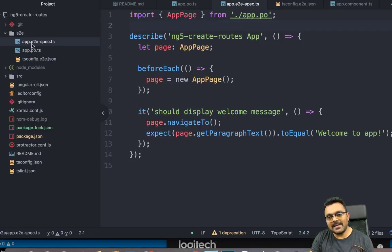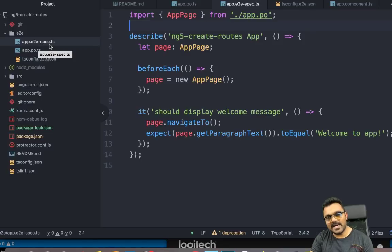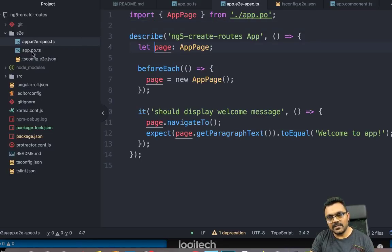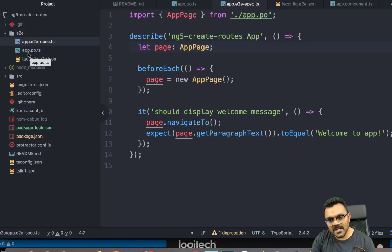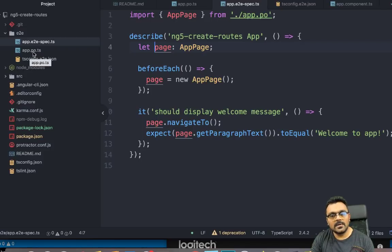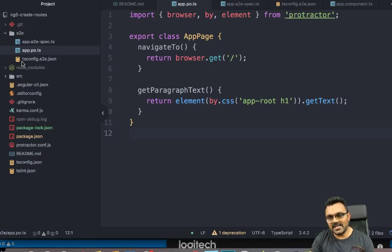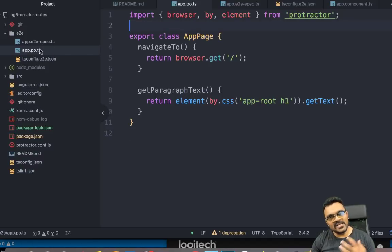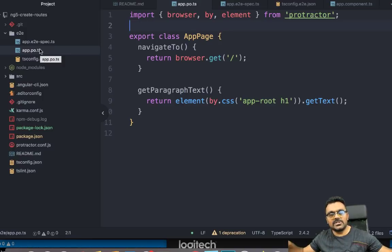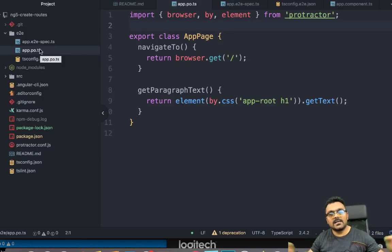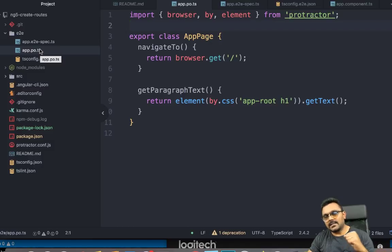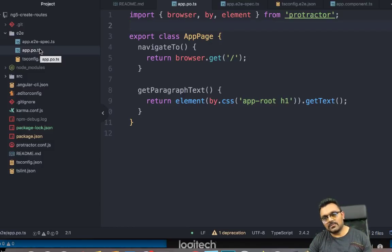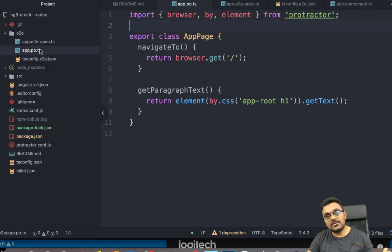So app.e2e-spec.ts. That's our main test page. And there's another page called app.po.ts. So this I would call page object page. And the reason we have page object is because, let's say on the page you have some button, right? And you can be calling this button multiple times. So in the test,